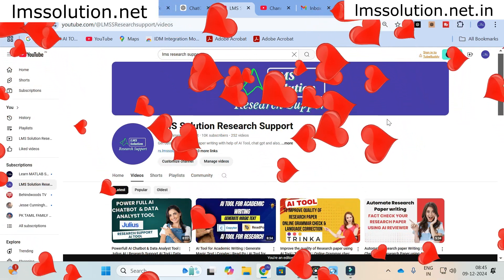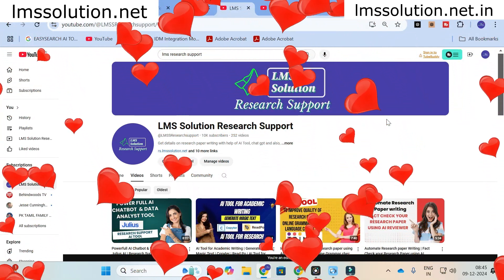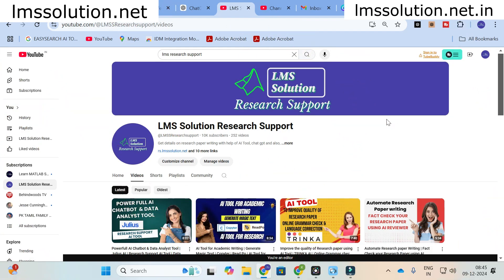Hello friends, welcome to LMS Solution Research Support. In this video we are going to discuss about an interesting AI tool — I can say it has a trending AI tool now — where you can convert your text into images. Just give your ideas and automatically the AI will convert text into images. We will explore with some input text and see how it generates perfect images for us, as this review is concerned, it is generating the best images from our text.